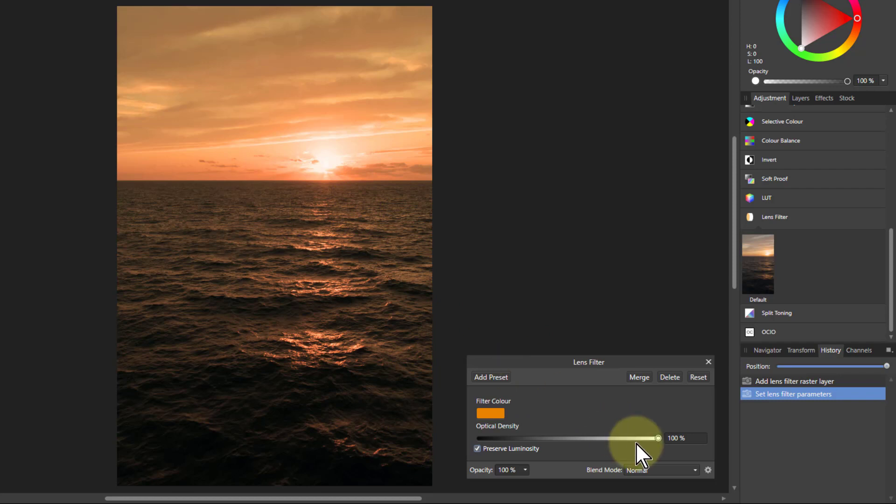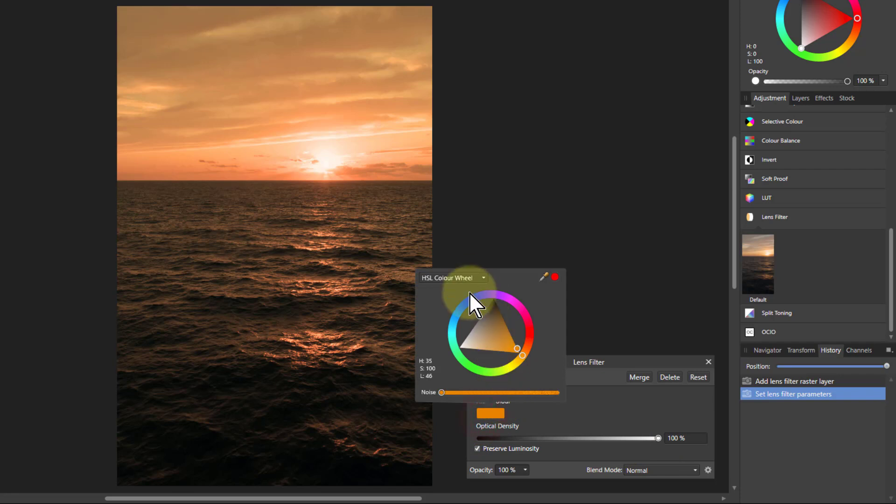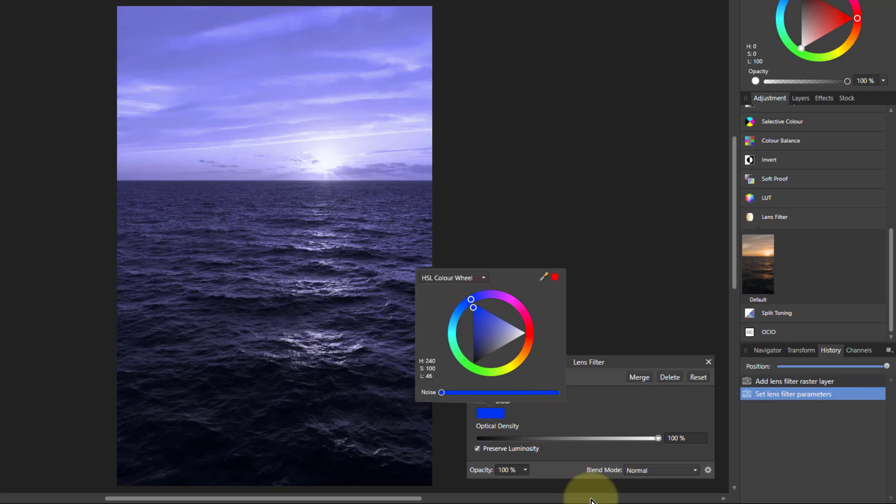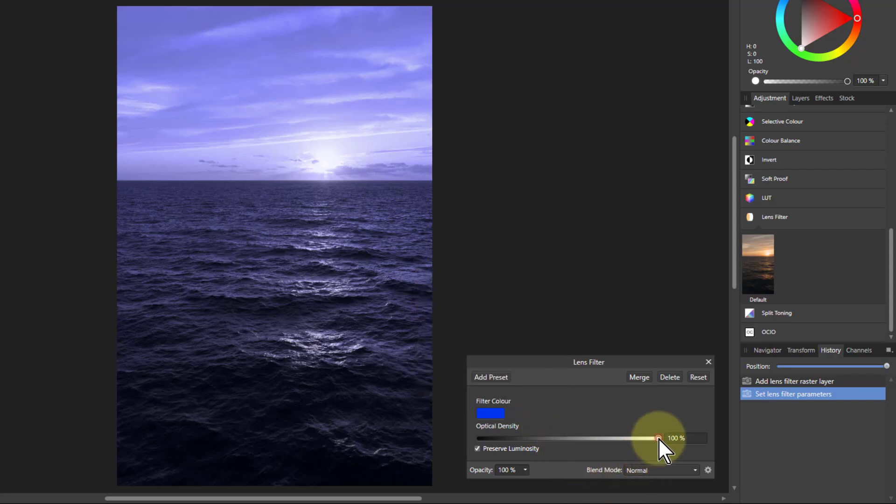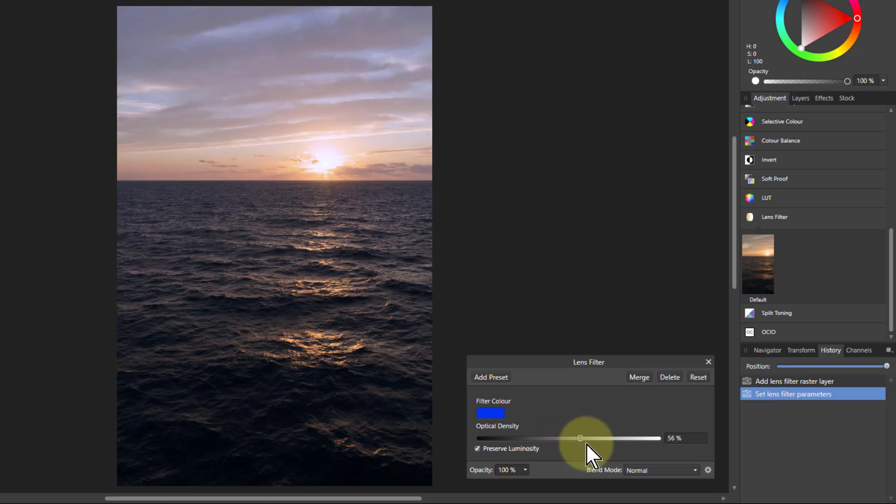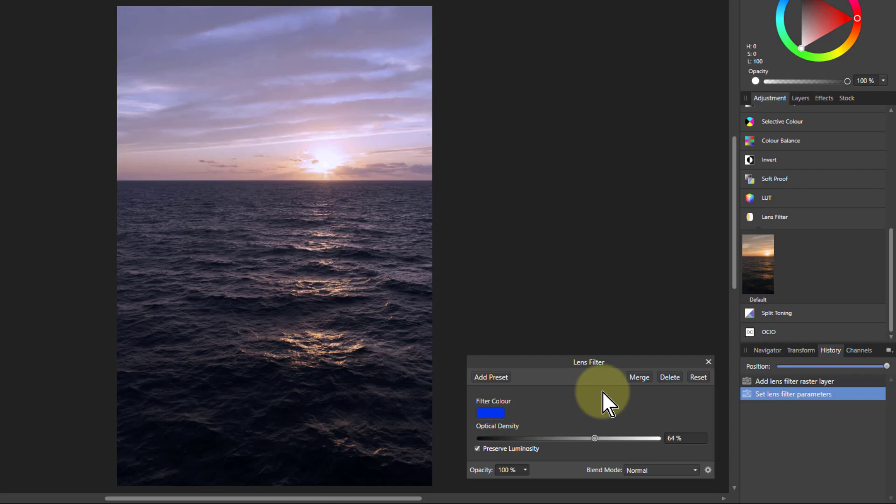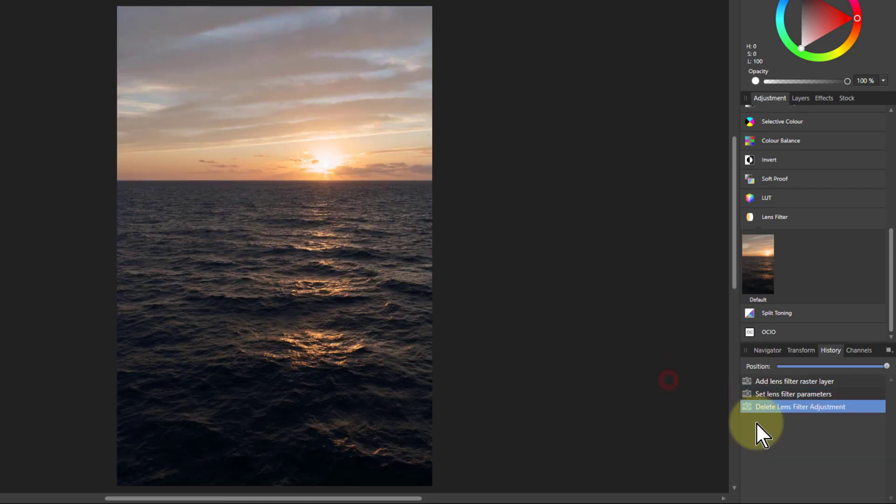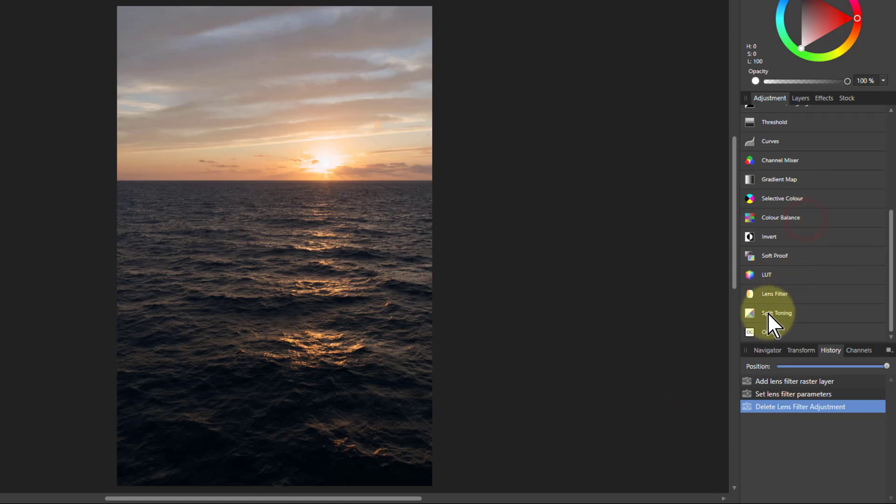So this is generally a pretty good subtle method for warming up a picture or the opposite is to go to literally the other side of this wheel to cool it down. You probably wouldn't need as much strength in that so turn this one down. There's another control which does both at the same time so I'll just delete that one and just underneath the lens filter here is split toning.